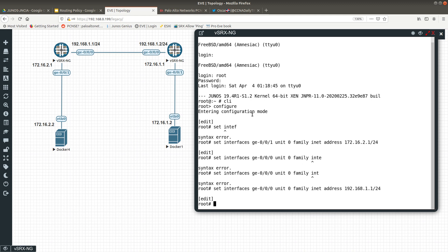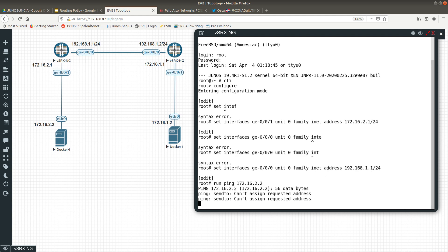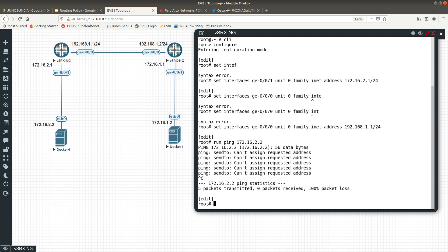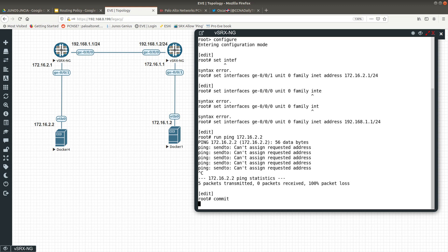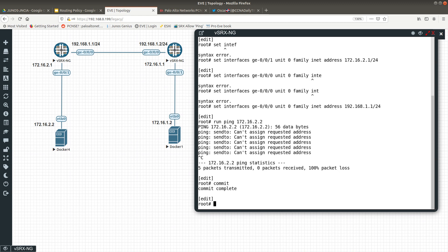Now I want to try to ping that IP address. In Junos OS, you can use 'run' in configuration mode — it works like the 'do' command on a Cisco router. So I'll run: run ping 172.16.2.2. It fails because I forgot to commit — in Junos OS you must commit for the configuration to take effect.